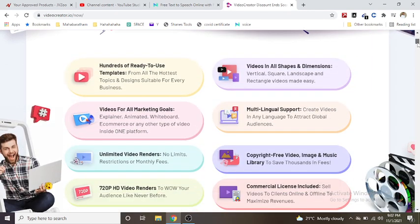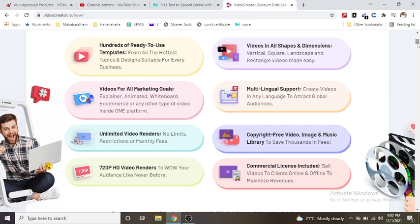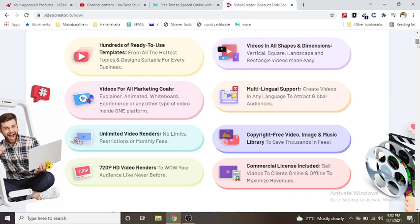Hundreds of ready-to-use templates from all the hottest topics and designs suitable for every business.